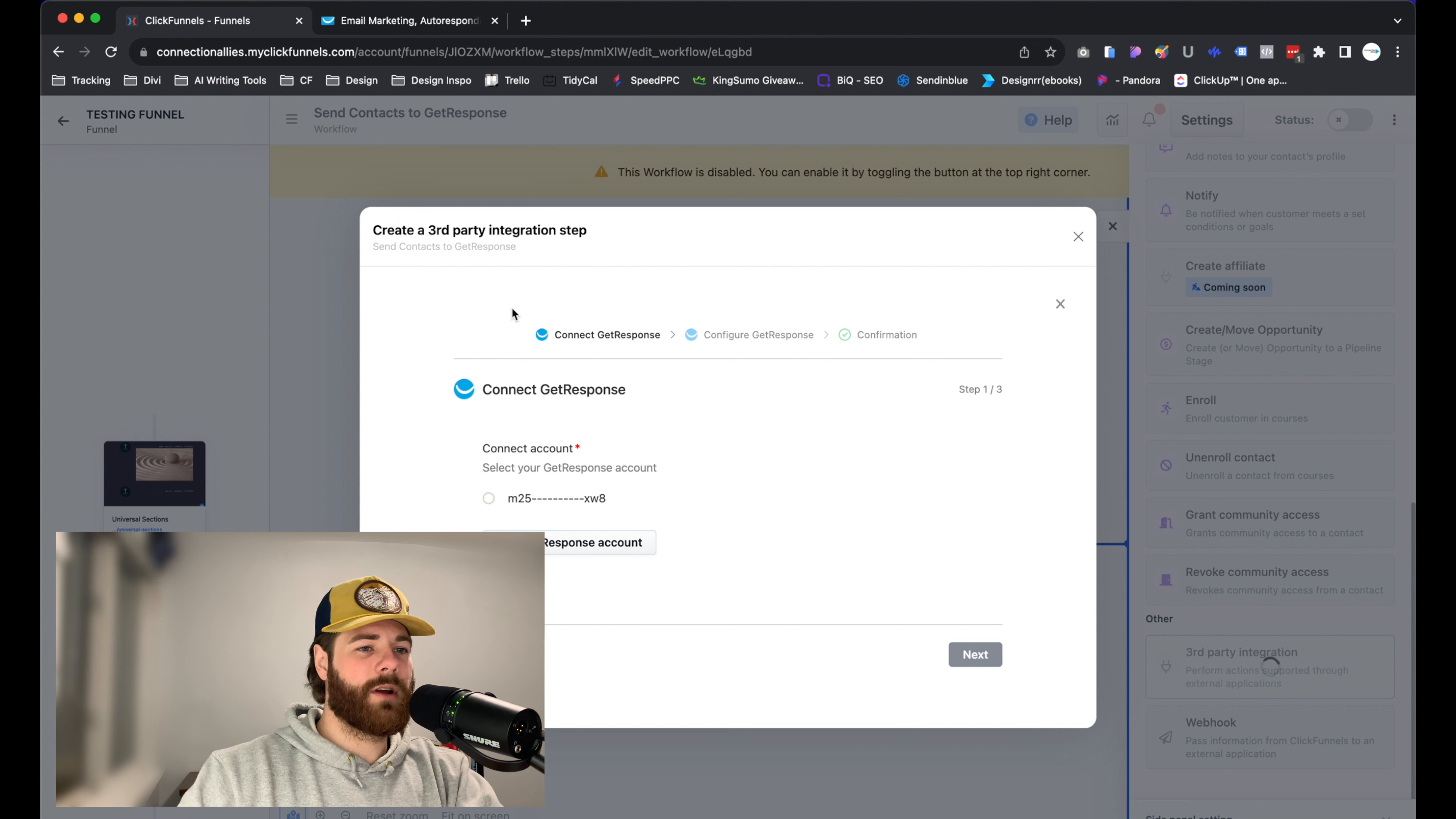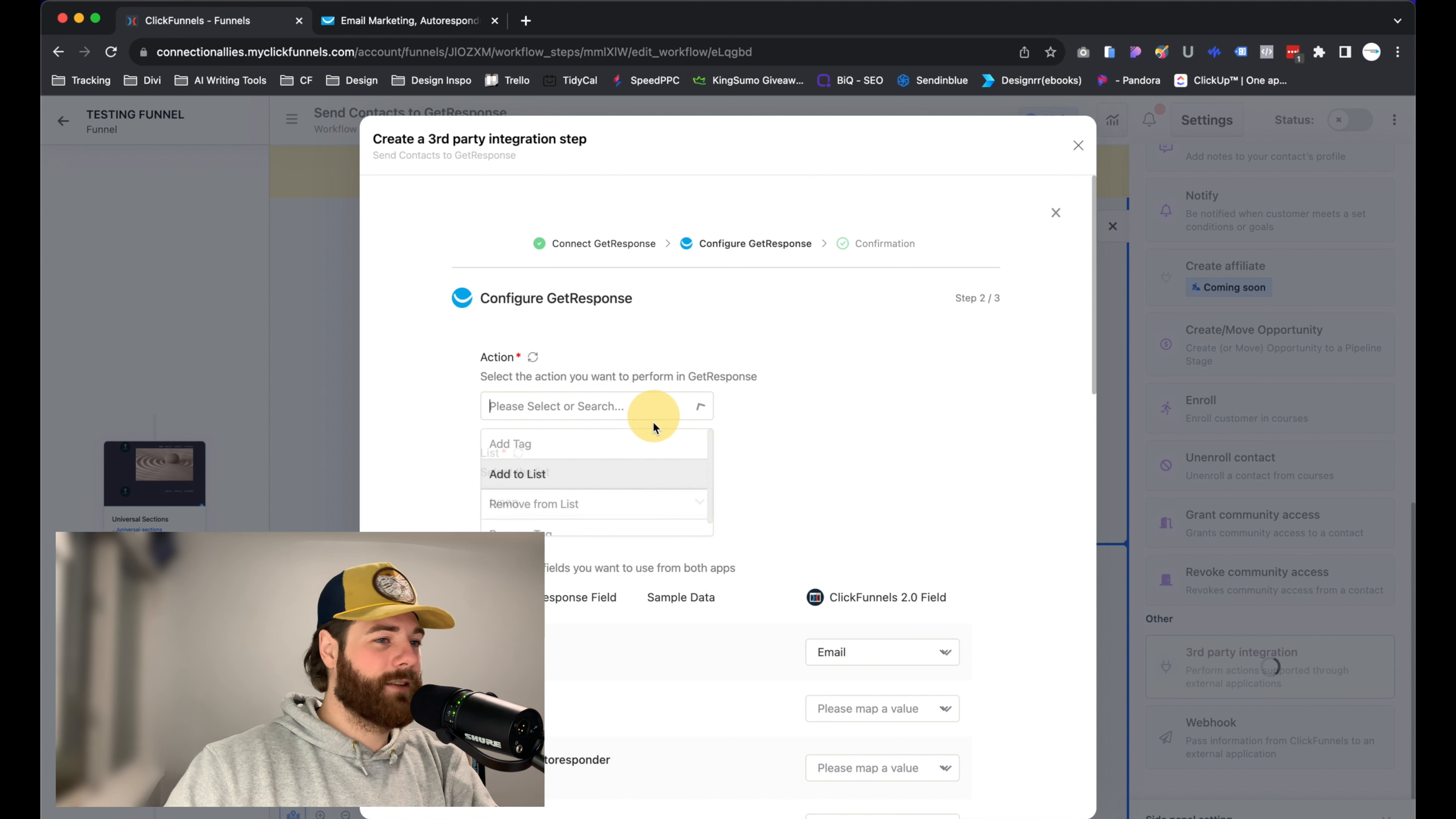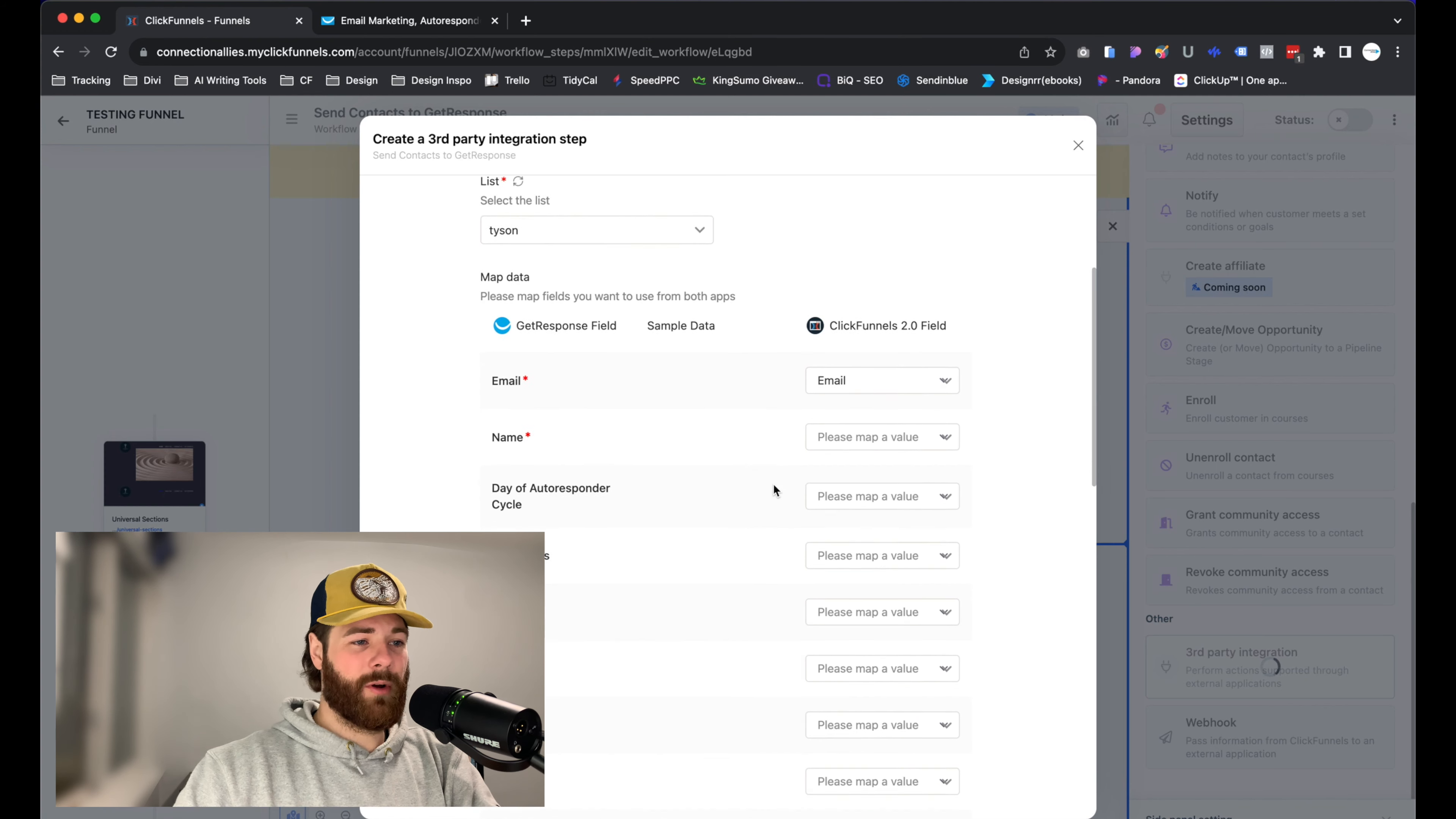It's going to allow you to set everything up between your account. Just select that account you actually want to use. Now once you have your account selected, go ahead and click on next. From there, we can actually select the action. In this case, you have the option to add to list, remove from list, add a tag, or remove a tag. In this case, I'm going to add to a list. Just for an example, I have a list already selected.